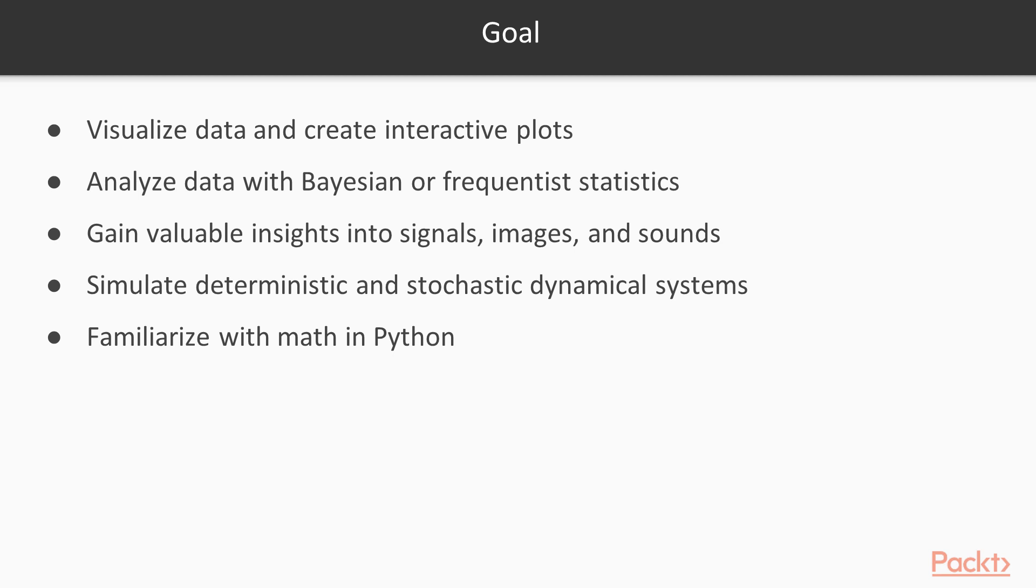You could simulate deterministic and stochastic dynamical systems in Python. Last but not least, you will be familiarized with math in Python to solve different problems in algebra, analysis, logic, graphs, geometry, and probability theory.